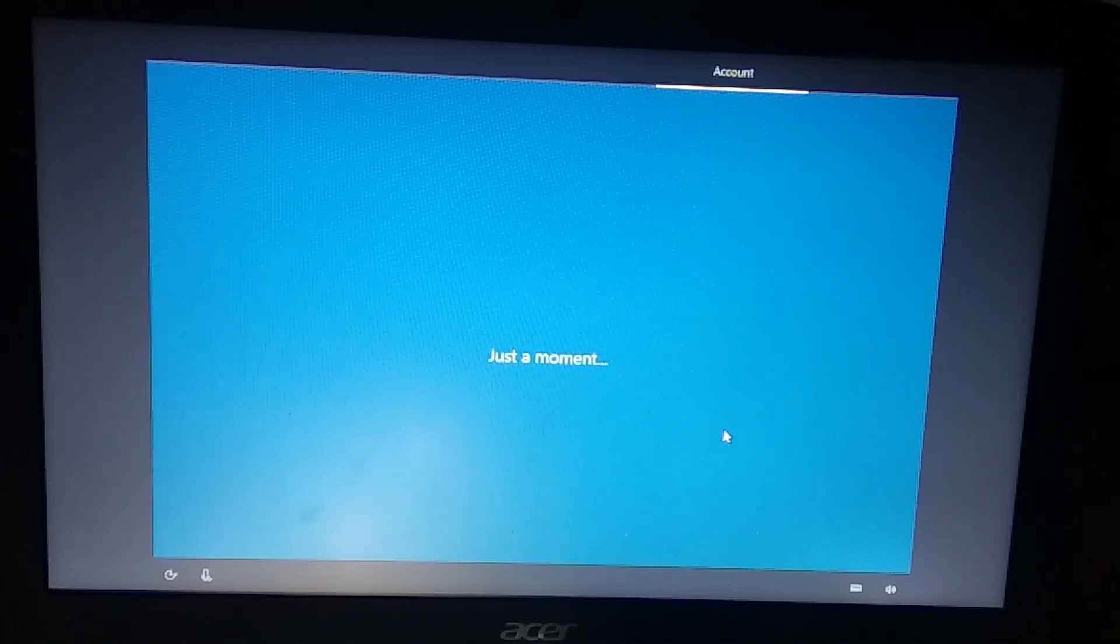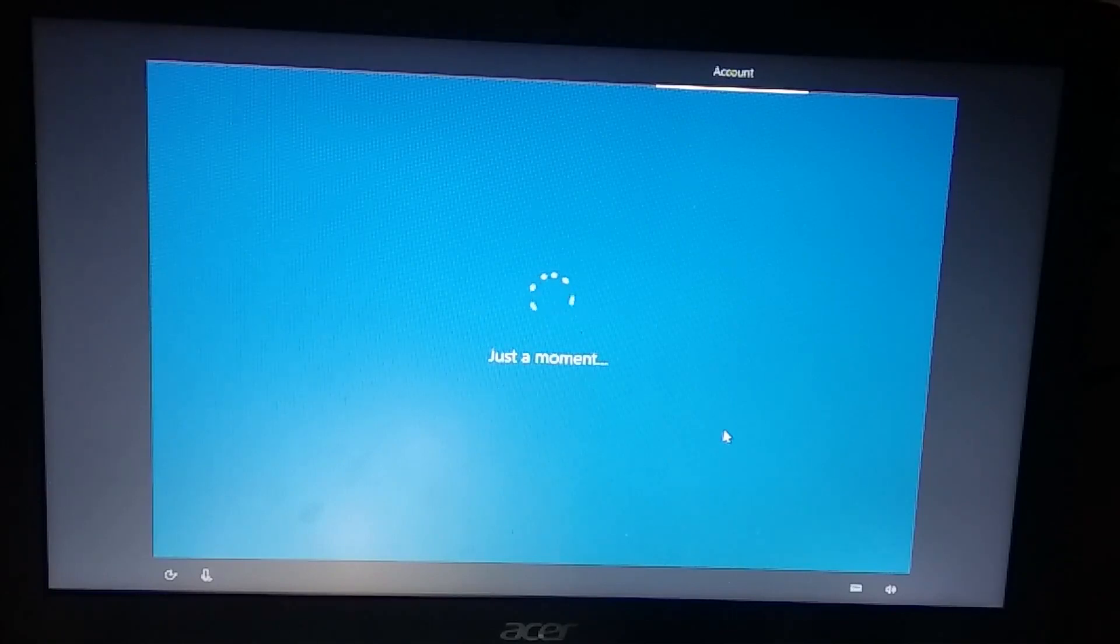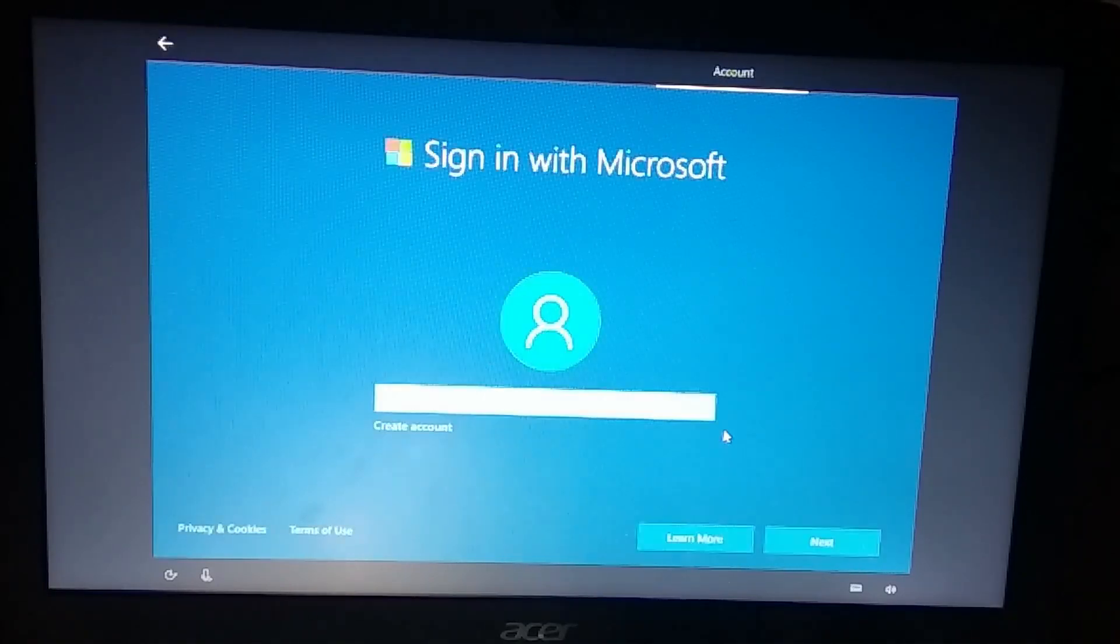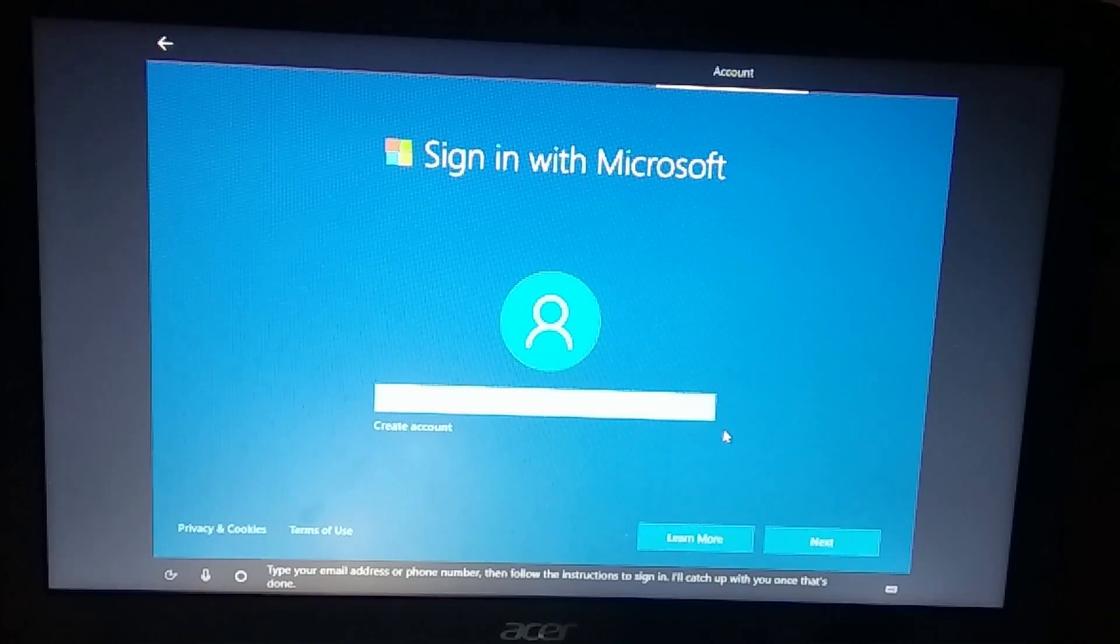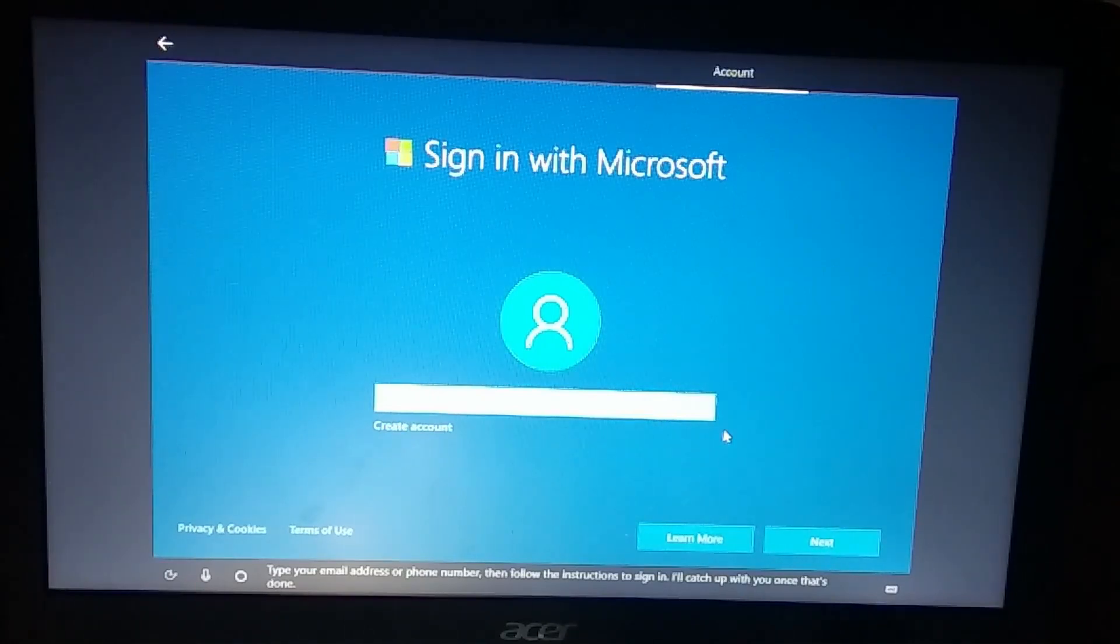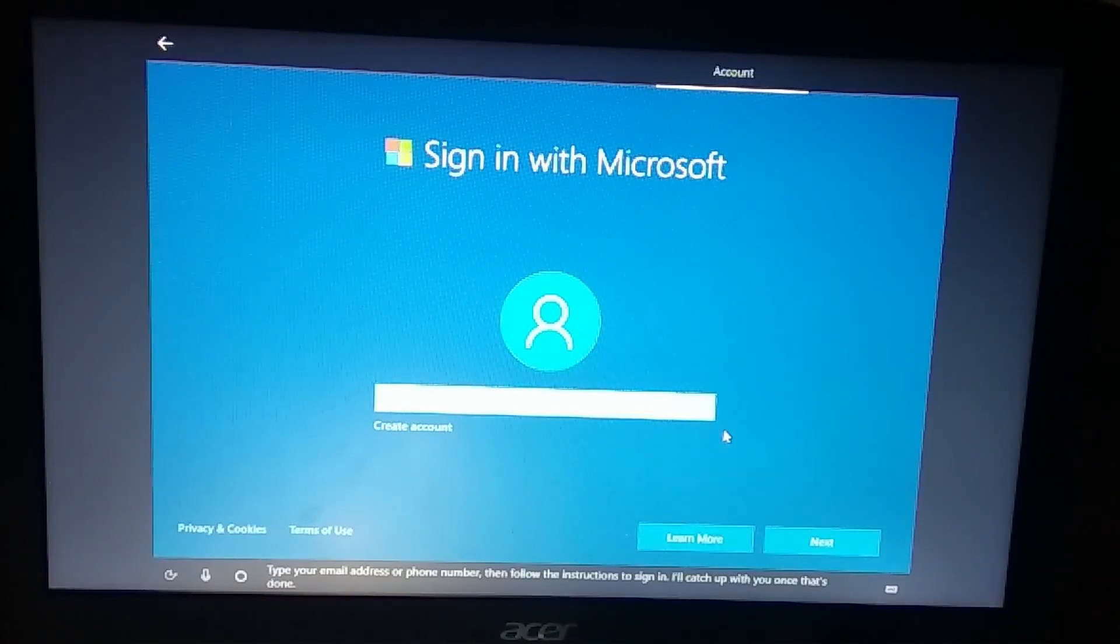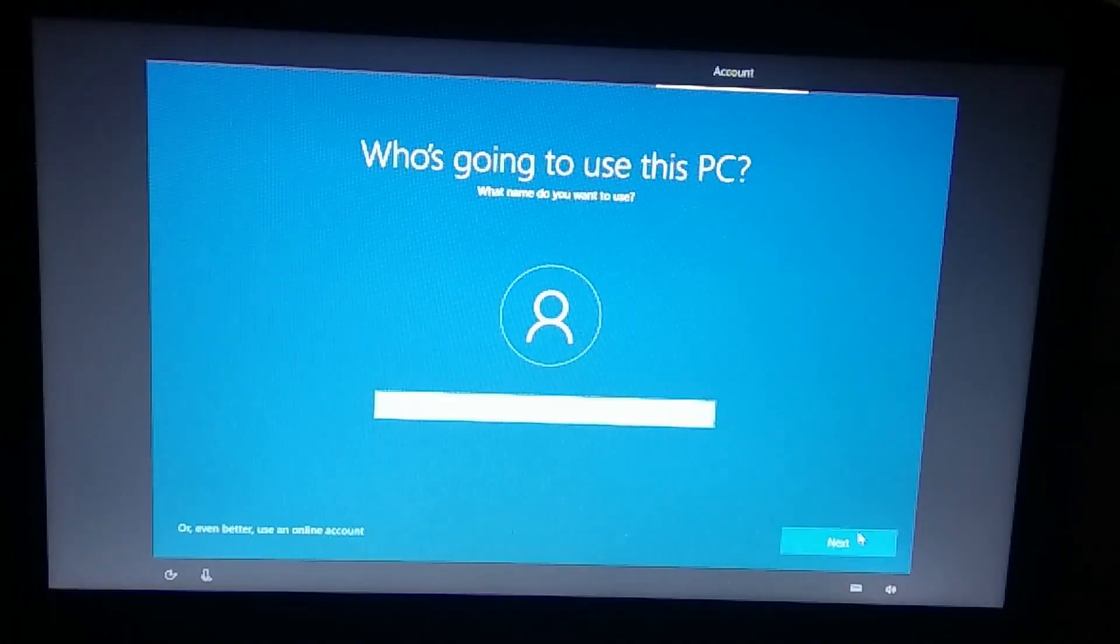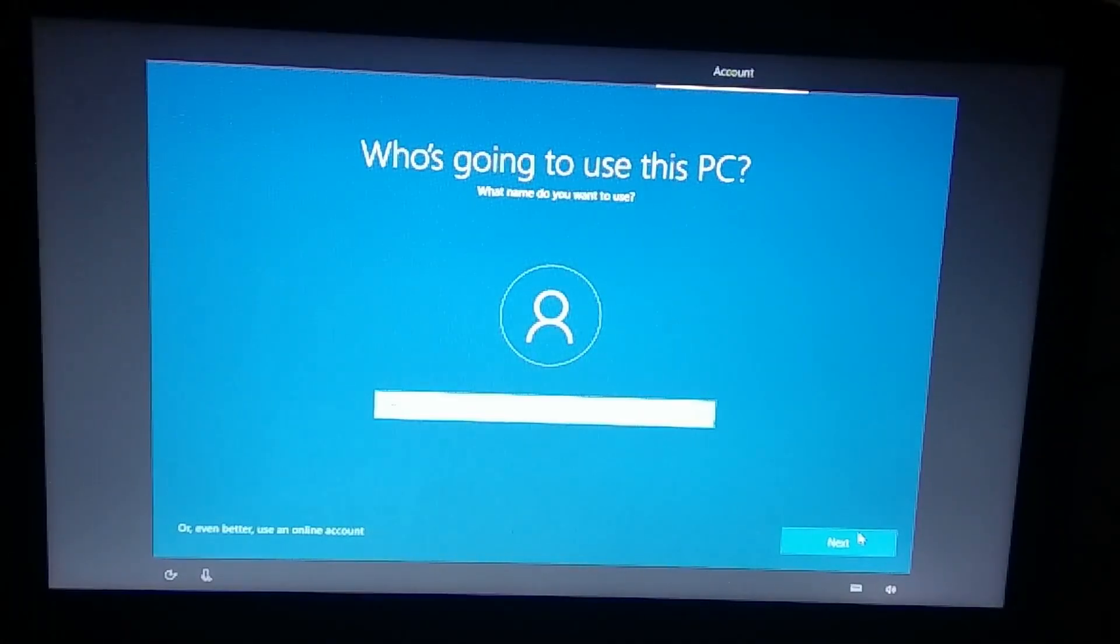Now sign in with the Microsoft account. You will be surprised there is no local account sign in, but the pro tip here is that just disable your WiFi or type the wrong email address and here you get the local PC login.